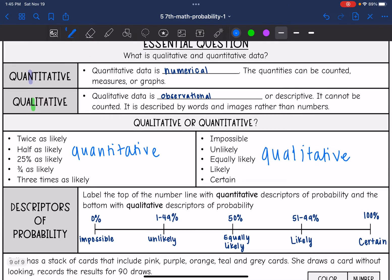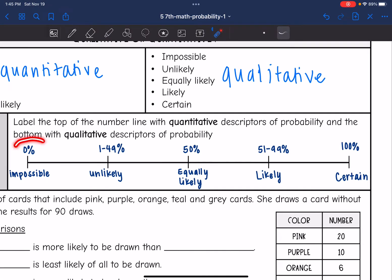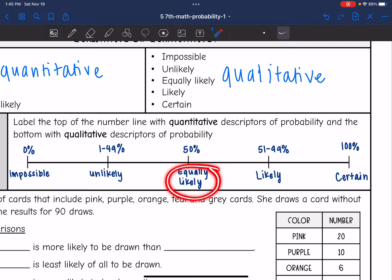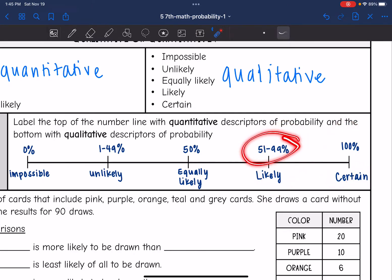Let's look at a comparison of probability descriptors on a number line. The top shows quantitative descriptors ranging from 0 to 100%. The bottom shows qualitative descriptors from impossible to certain. Specifically: 0% is quantitative for 'impossible'; 1–49% is quantitative for 'unlikely'; 50% is quantitative for 'equally likely'; 51–99% is quantitative for 'likely'; and 100% is quantitative for 'certain.'